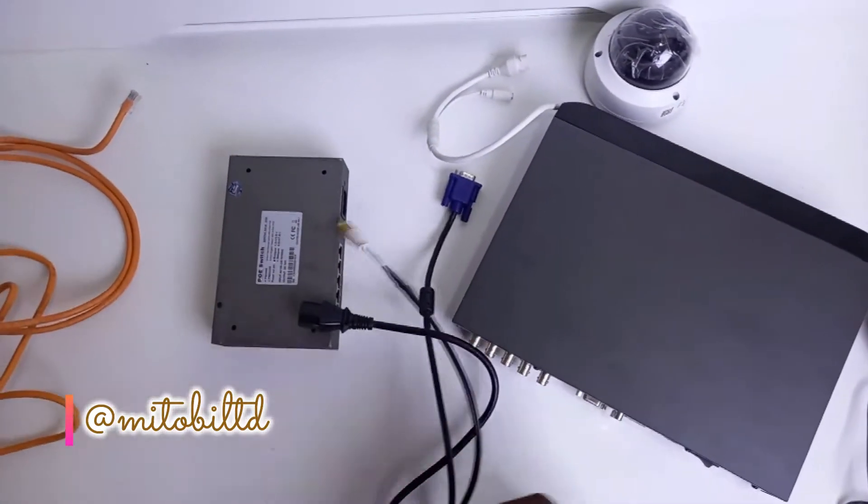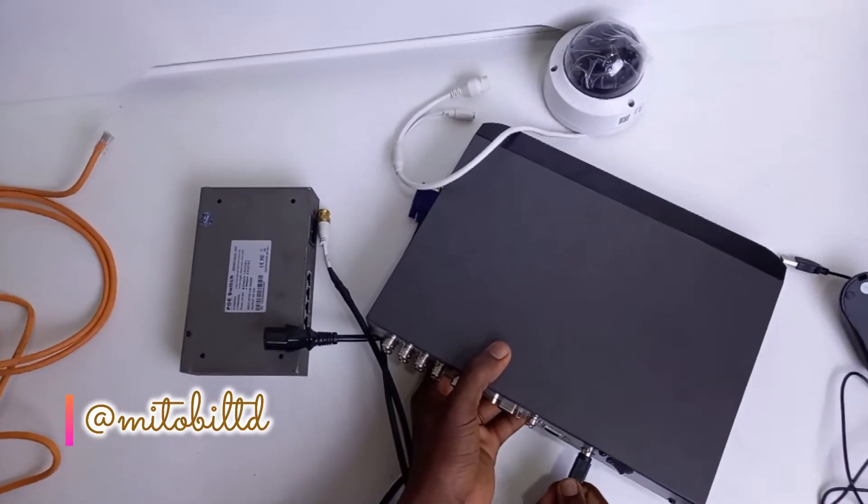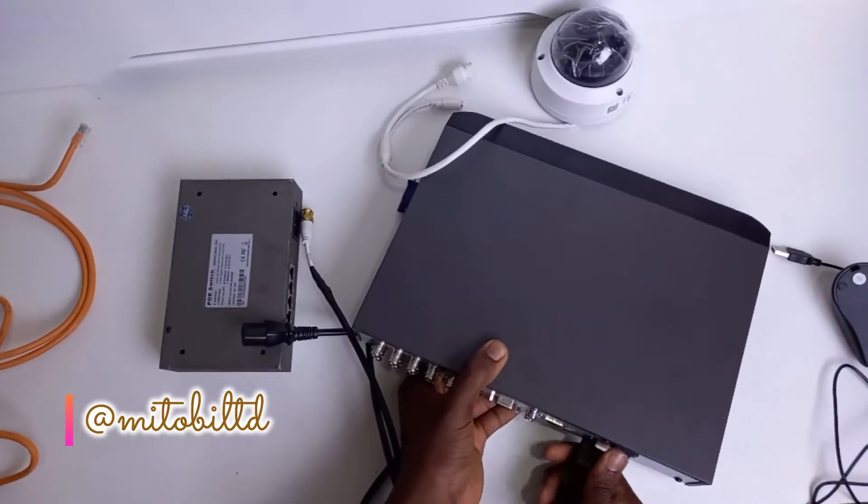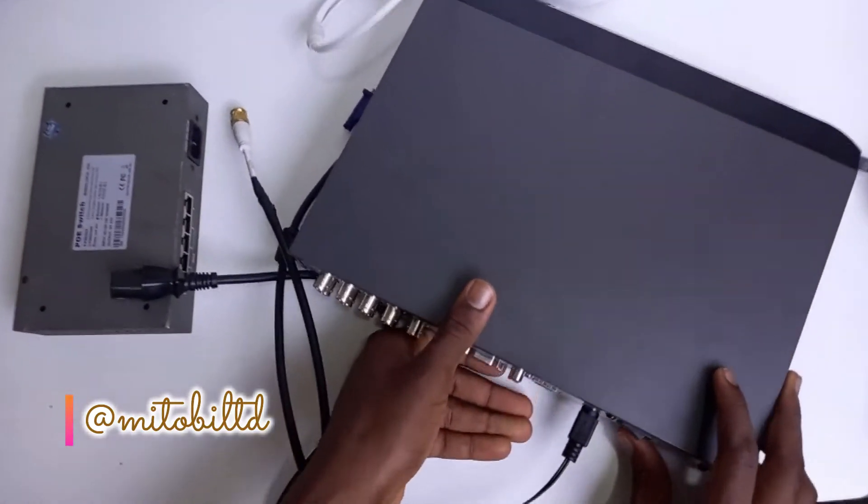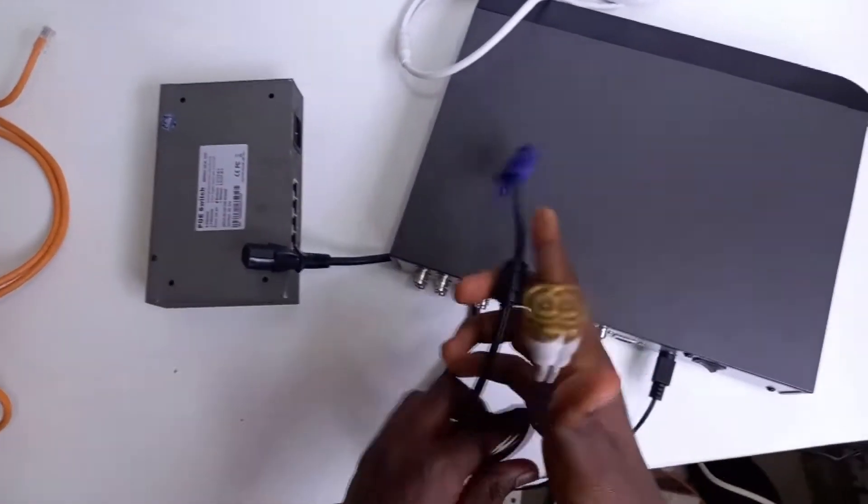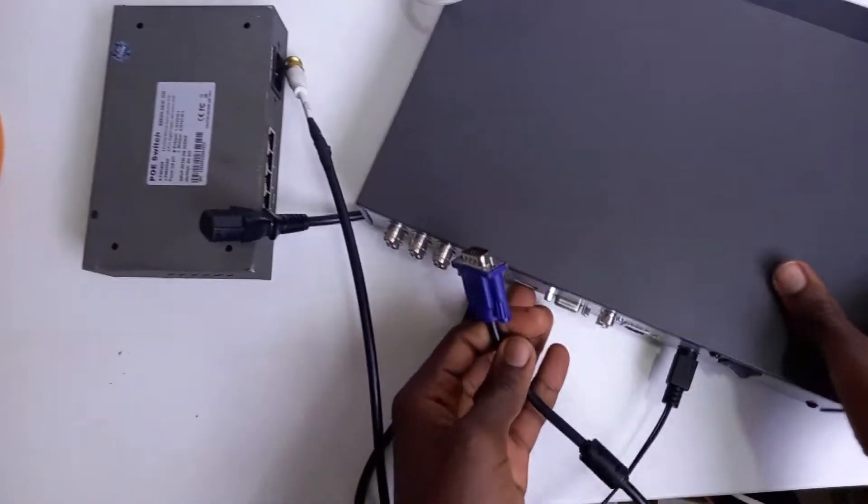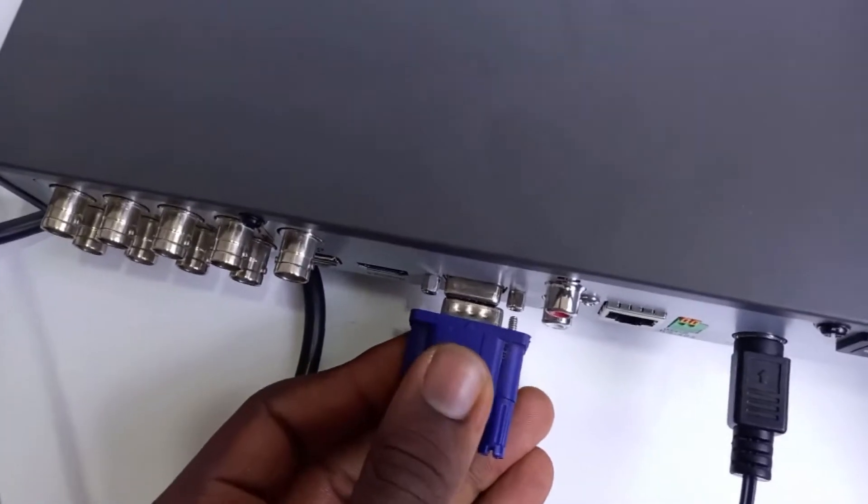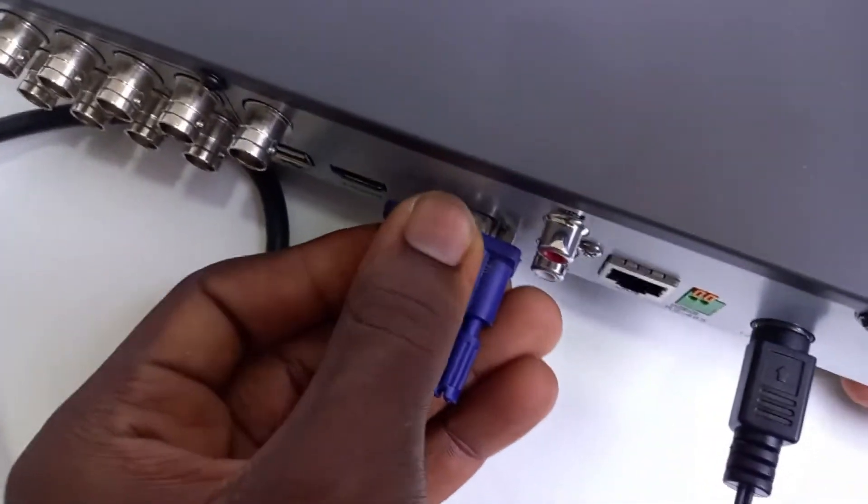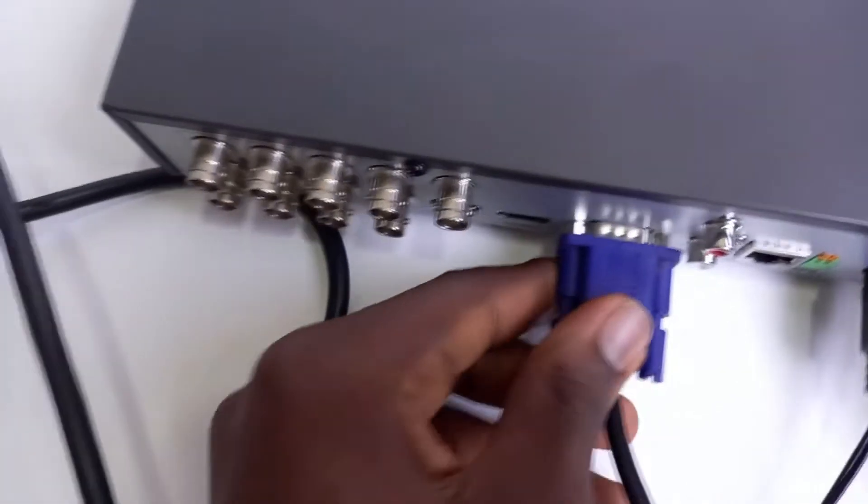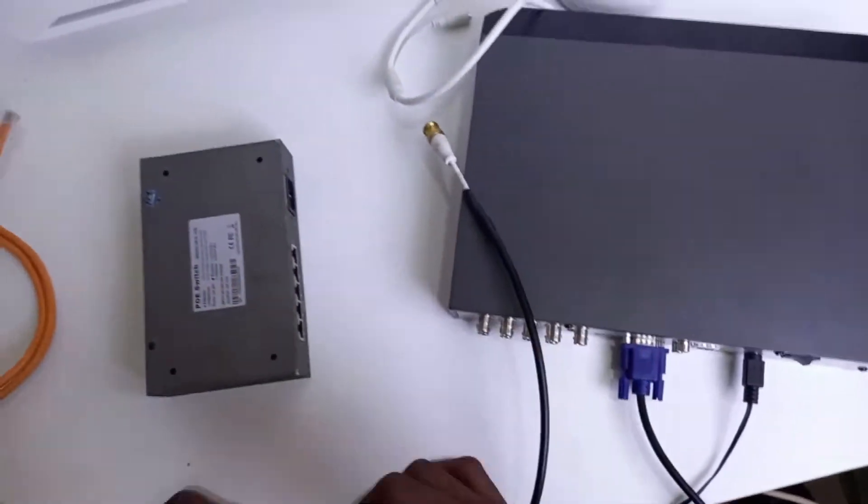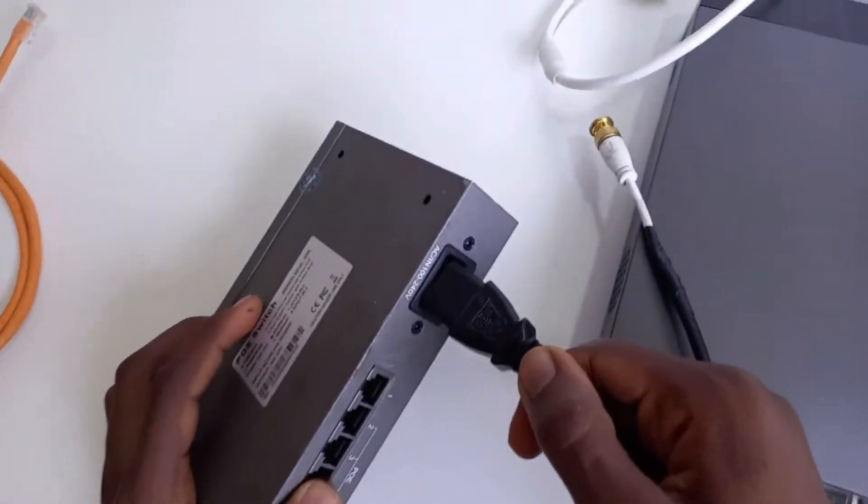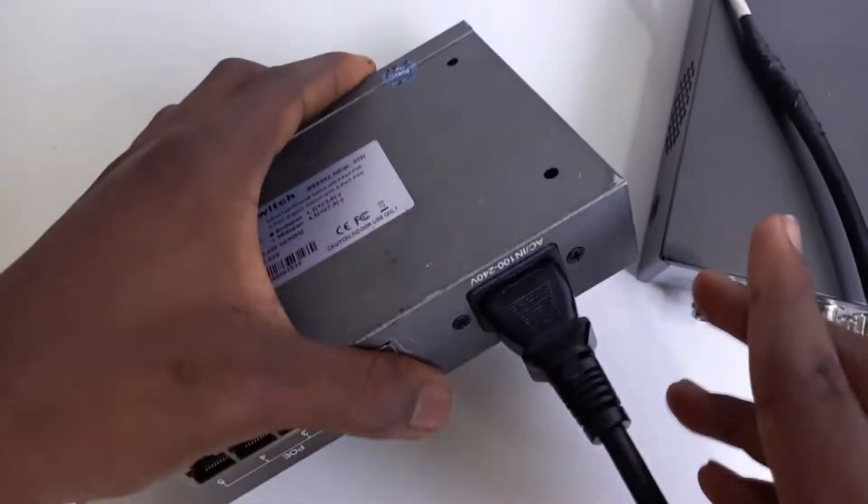Right now we are going to be plugging our power adapter to the DVR. Let's also put our output cable, which is a VGA cable. You can also use your HDMI cable depending on the output unit you are using, either your monitor or your TV. Now let's power our PoE switch and make sure it's firmly inserted.